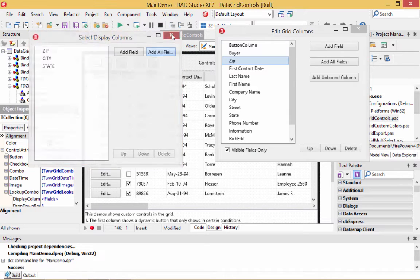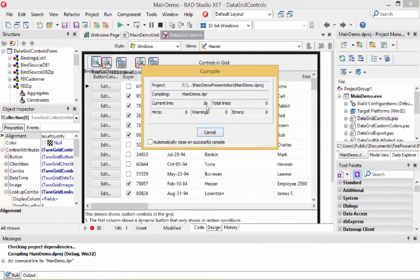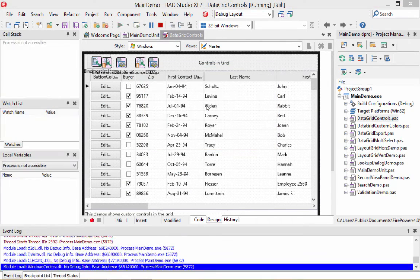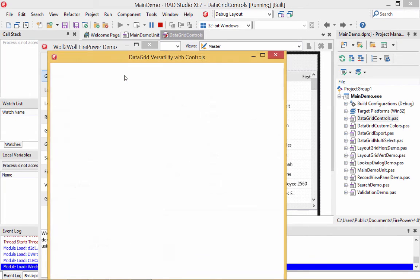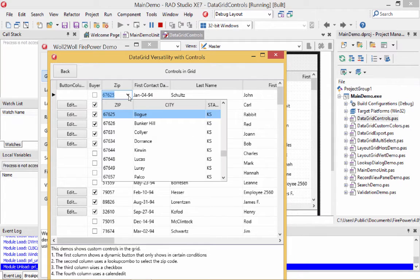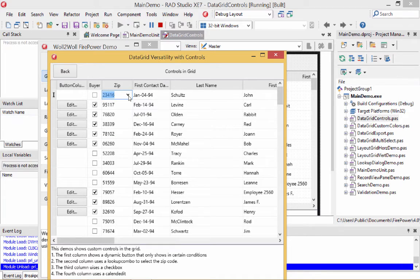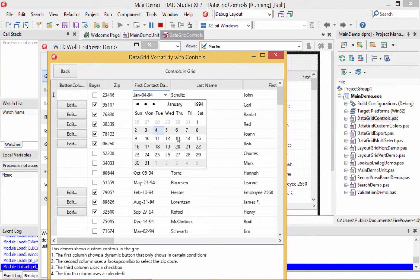Let's display all the fields — zip code, city, and state. Now I run the program again. This is the zip code column, and if I click on it, you'll see a zip code lookup. You can support incremental search — start typing letters and it autofills the rest, then hit enter and it fills in the value. You can see the first contact date is following the format I typed in, and the date can also be selected from a calendar.